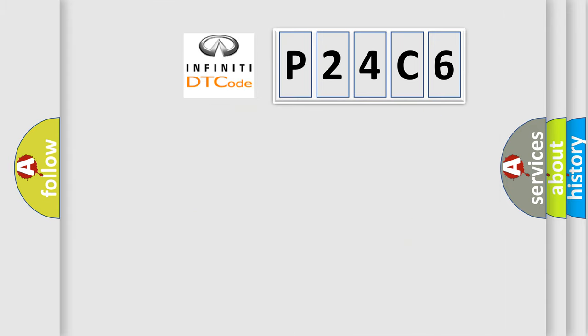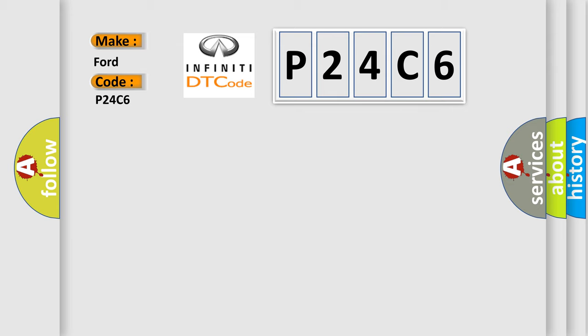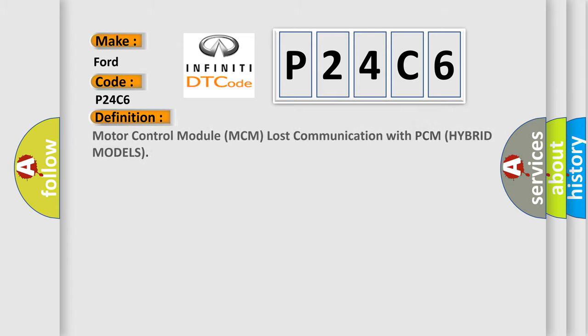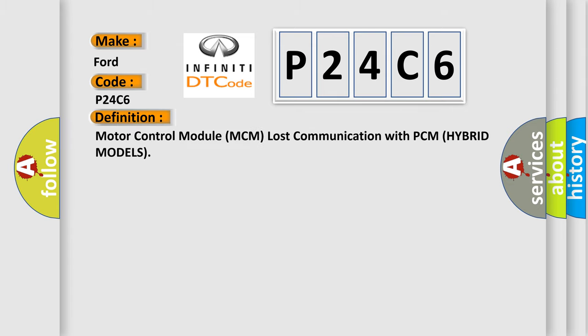So, what does the diagnostic trouble code P24C6 interpret specifically? The basic definition is Motor Control Module MCM lost communication with PCM hybrid models.